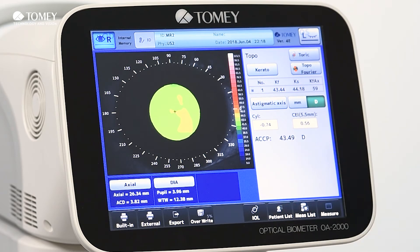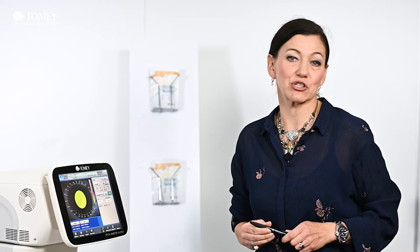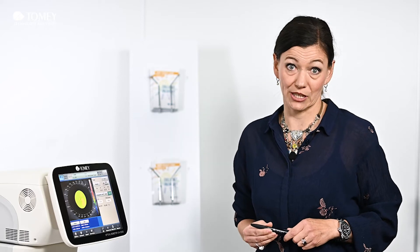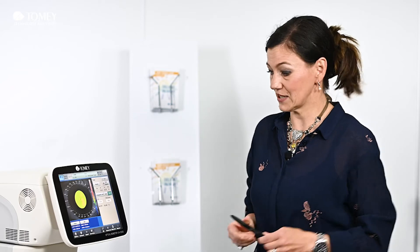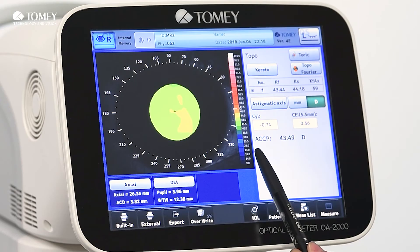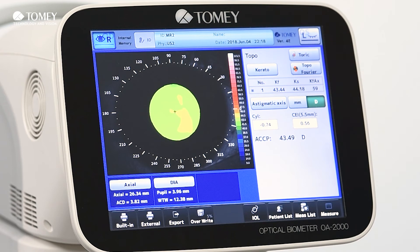Next to it you will find the eccentricity value, which is displayed at 5.5 millimeters. In some formulas only the average central corneal power is needed, which is why we have displayed it here as well.